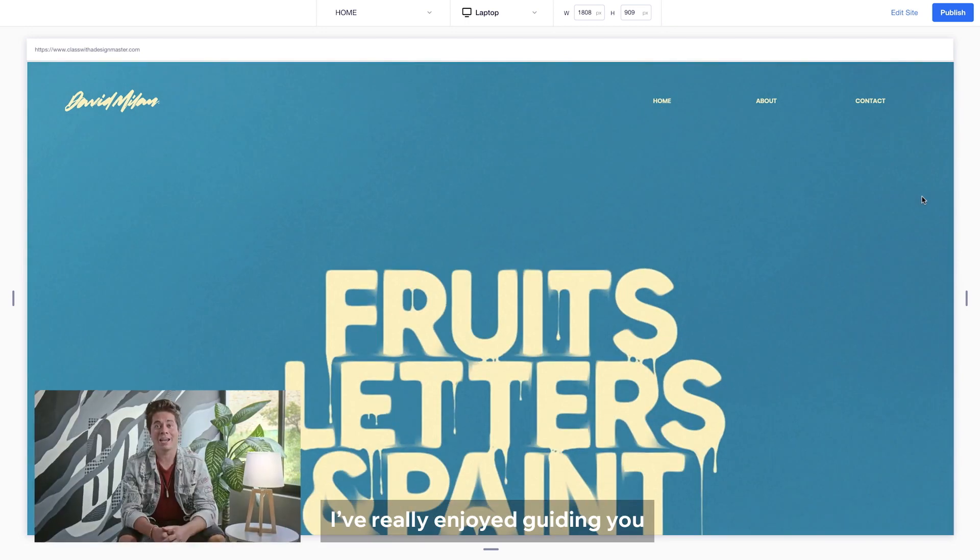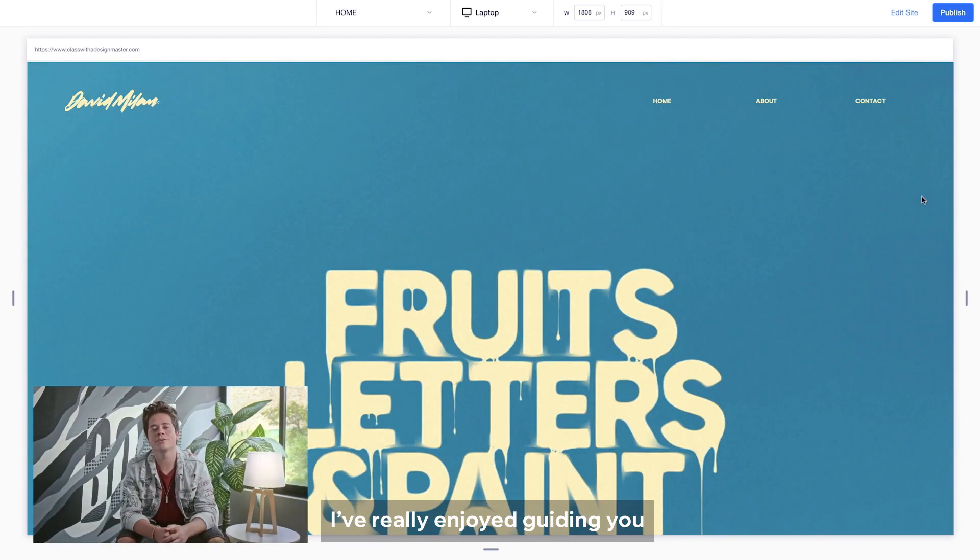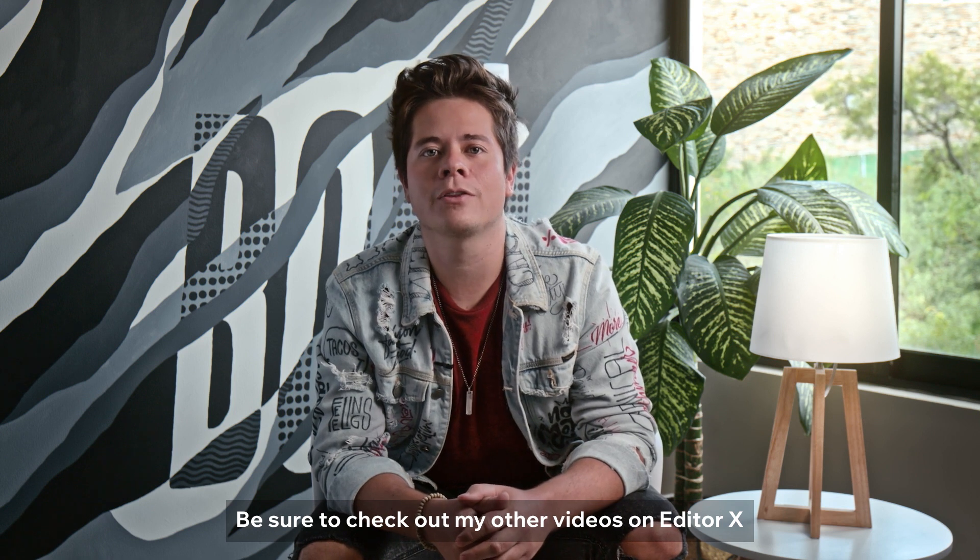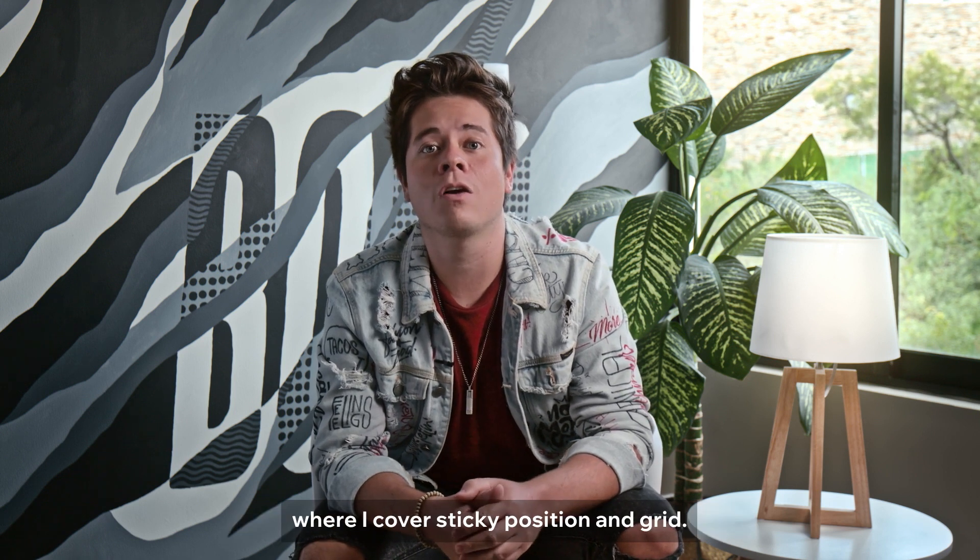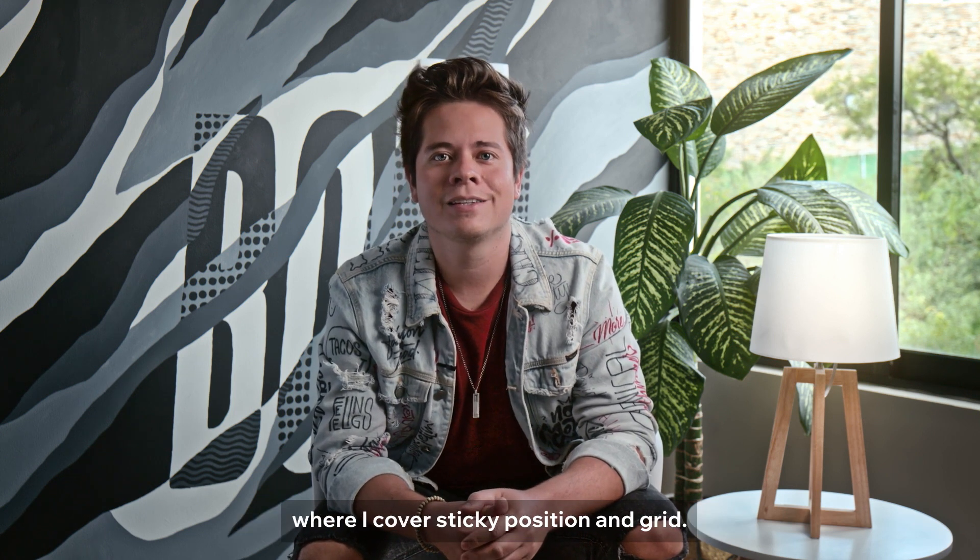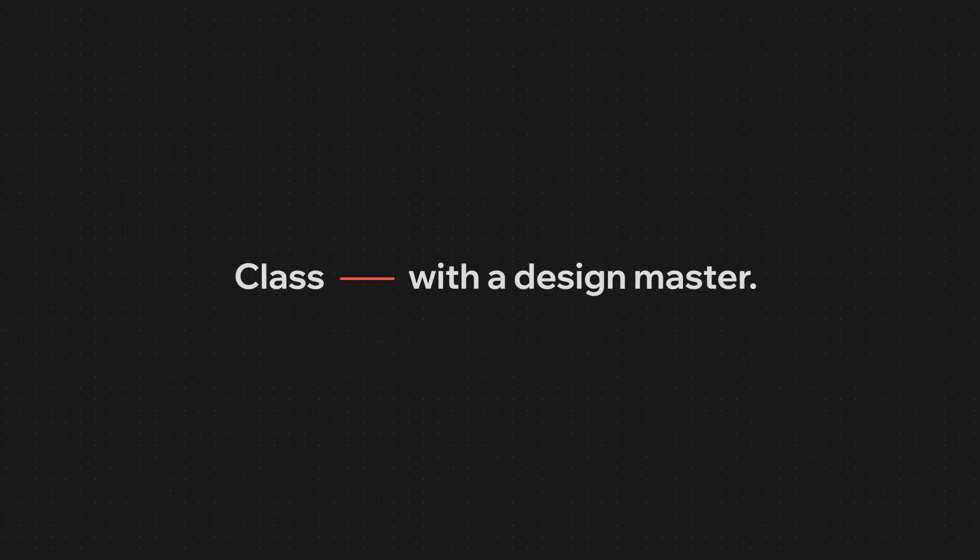I have really enjoyed guiding you through this creative process. Be sure to check out my other videos on Editor X, where I cover sticky position and grid. Ciao for now!